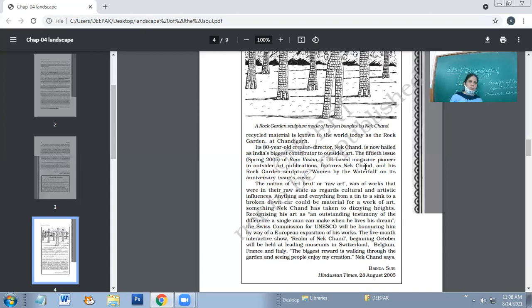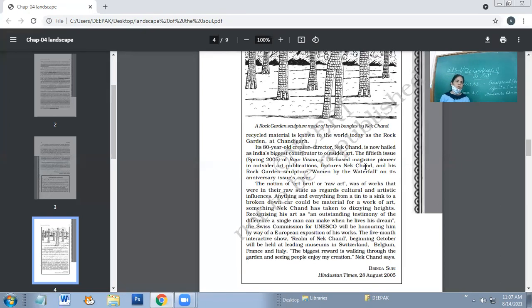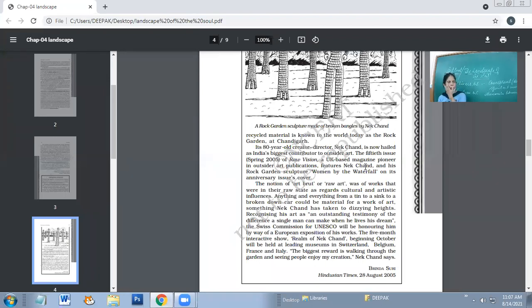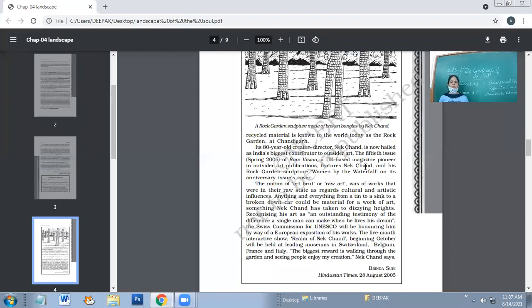The biggest reward is walking through the garden and seeing people enjoy my creation, says Nek Chand. Whenever somebody visits Chandigarh, one cannot miss the visit to Rock Garden. Rock Garden is a world in itself where you can see examples of best out of waste, and Nek Chand is the pioneer of that.